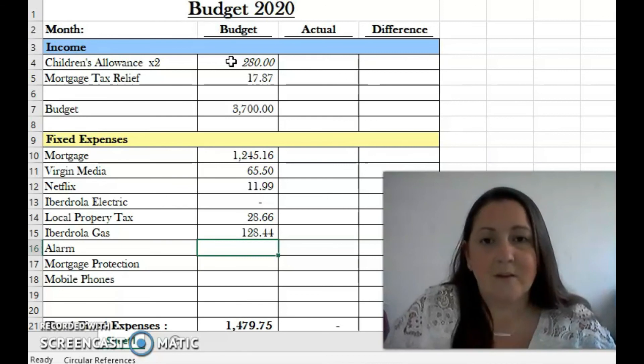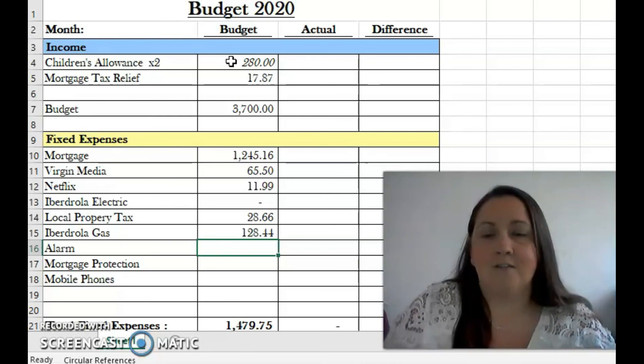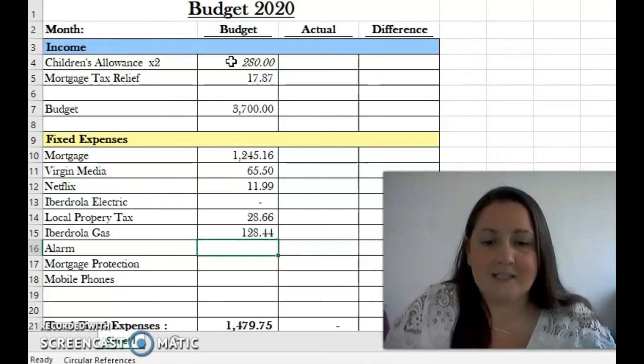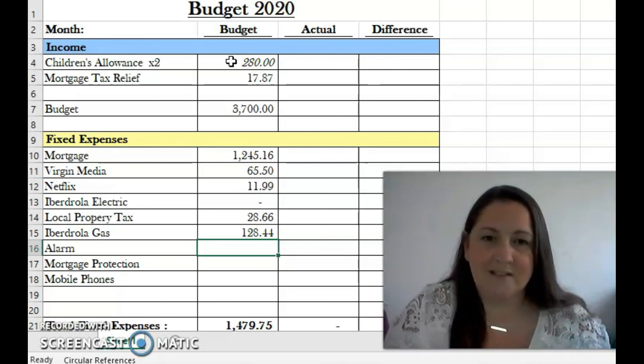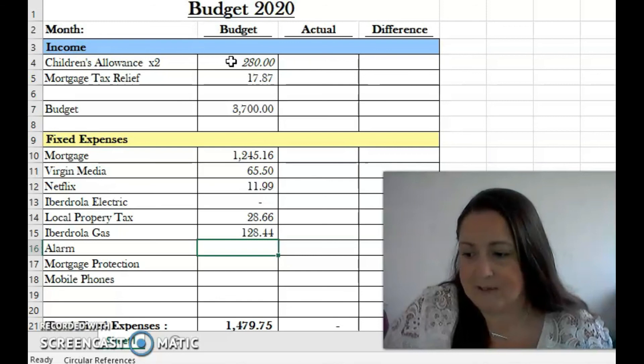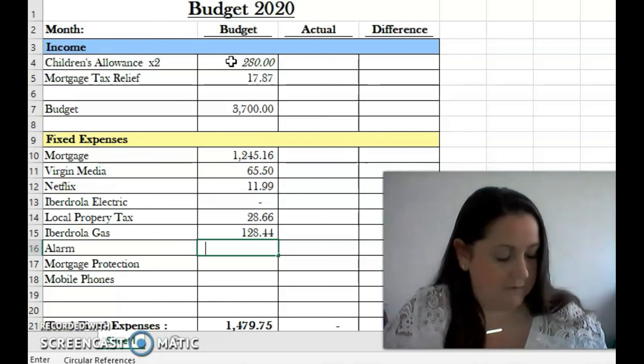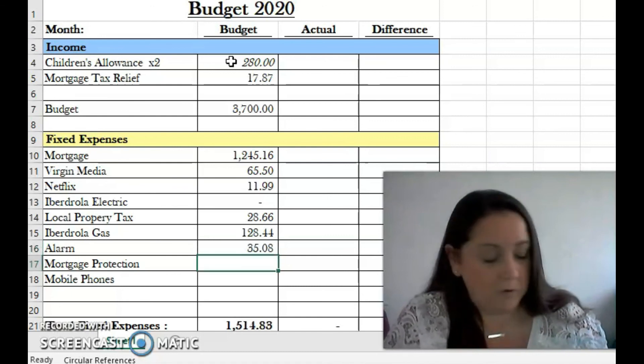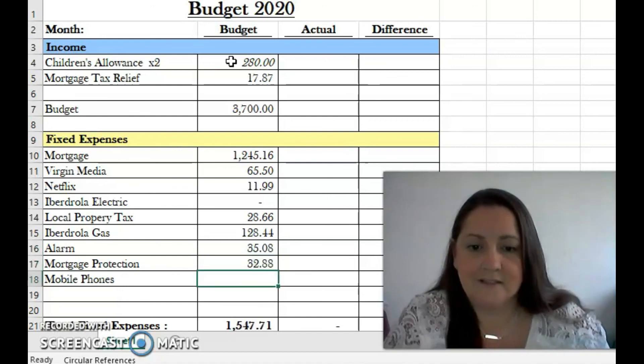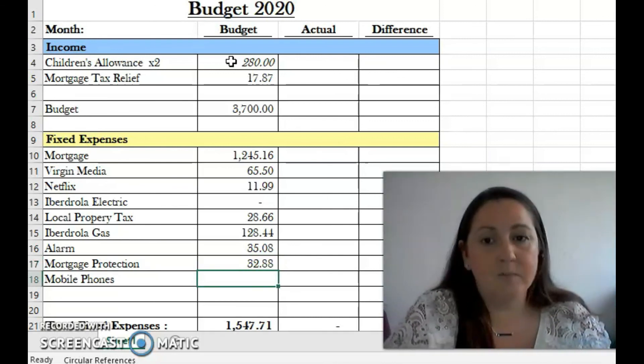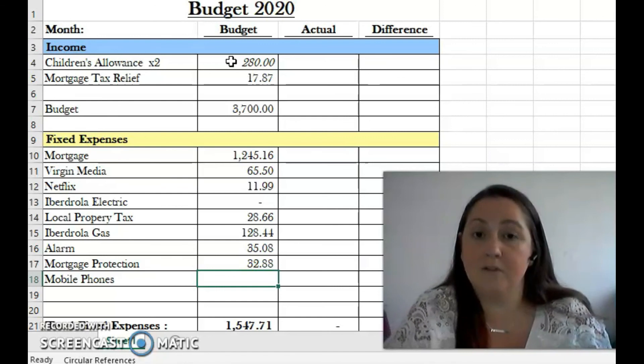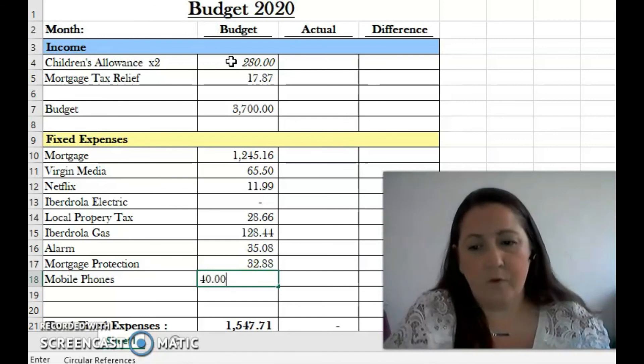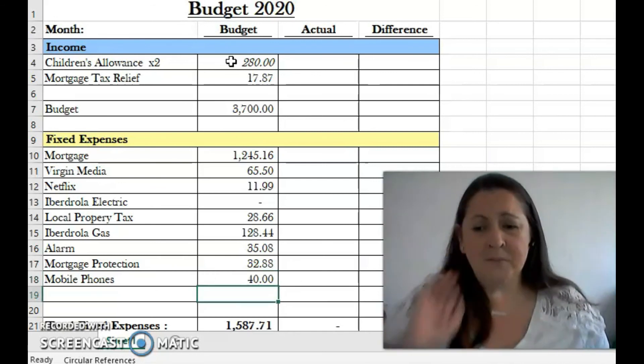Gas for the month, I've gotten the bill already and it's 128.44. I know this will differ from the figures I've given on Instagram - those are our actual meter readings, but this is my gas bill for like two months and it's also an estimated reading. My alarm company is 25.08, we have a monitored alarm on the house. Our mortgage protection is 32.88, which is like an insurance on our mortgage and also a life insurance policy.